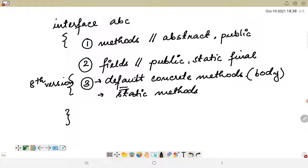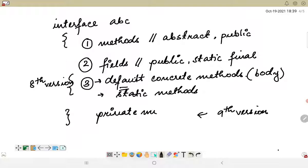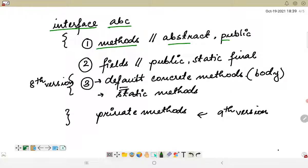After the introduction of Java 9, another revolutionary thing was added — we can use private methods also within interfaces. So to summarize the syntax: the interface keyword is followed by the interface name; we can have abstract public methods, public static final fields, default concrete methods, static methods, and private methods.